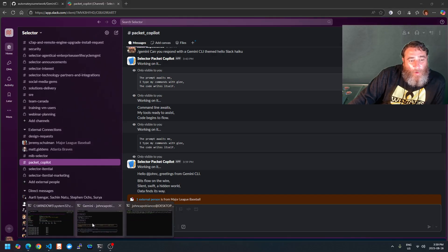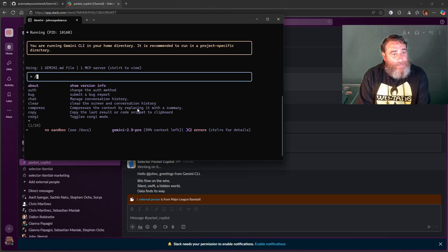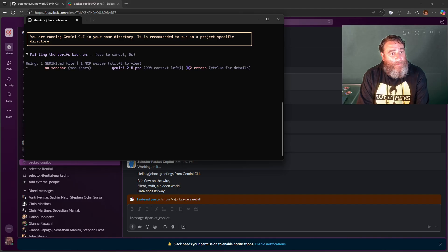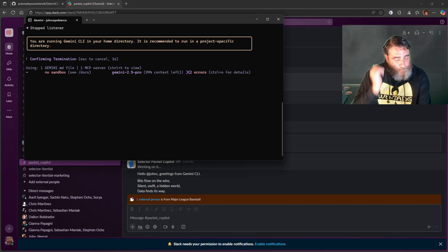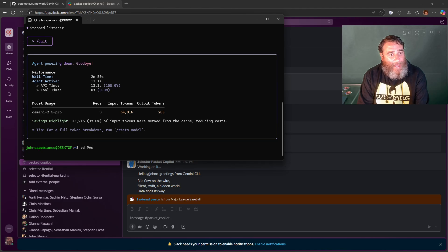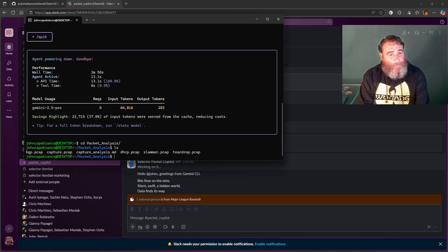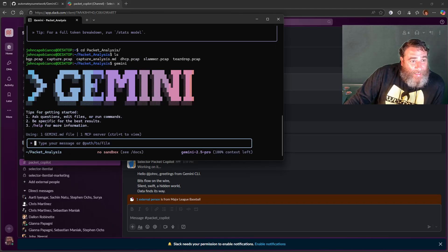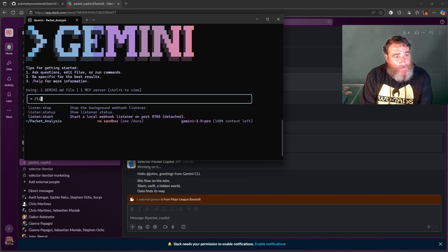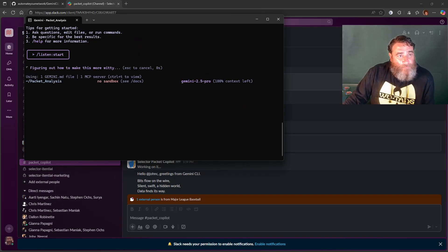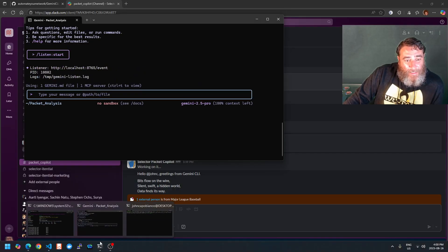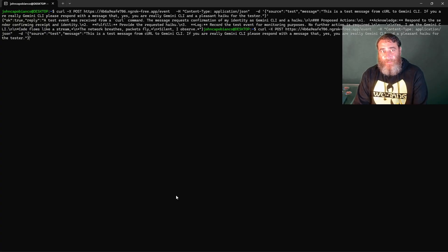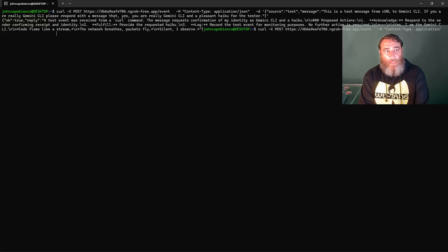Now let me blow your mind a little bit more. Let's go a little further. What I'm going to do is listen stop and stop the server, and we're going to quit. I'm going to change directories into my packet analysis directory, which has packets in it. So now if I start Gemini, I am a server that will have access to slash listen start. Always allow. I should be able to in theory, and let me do it from curl. I'm just going to change the message.